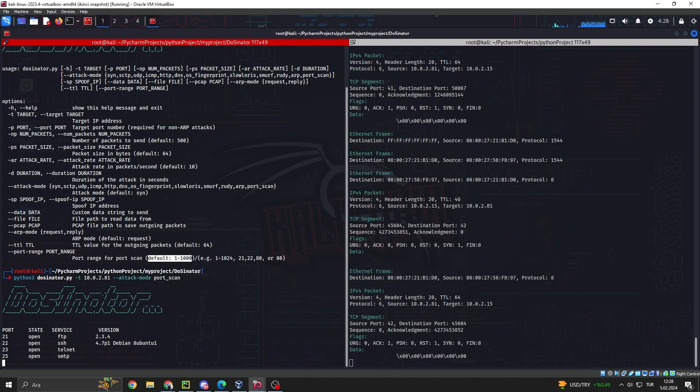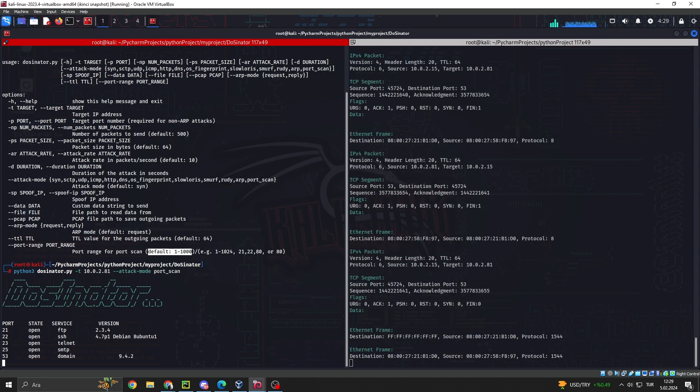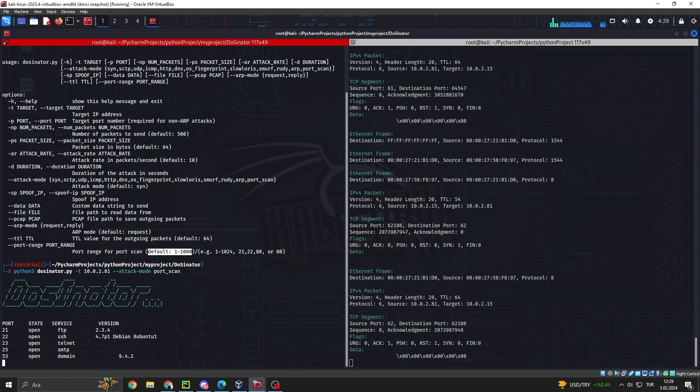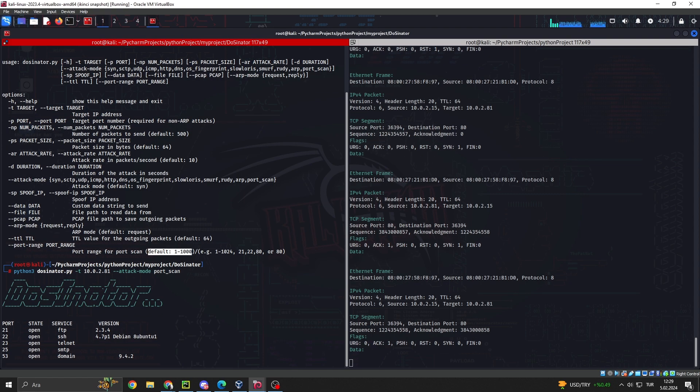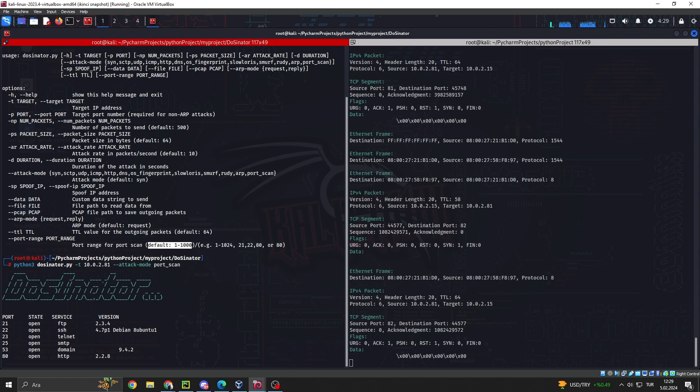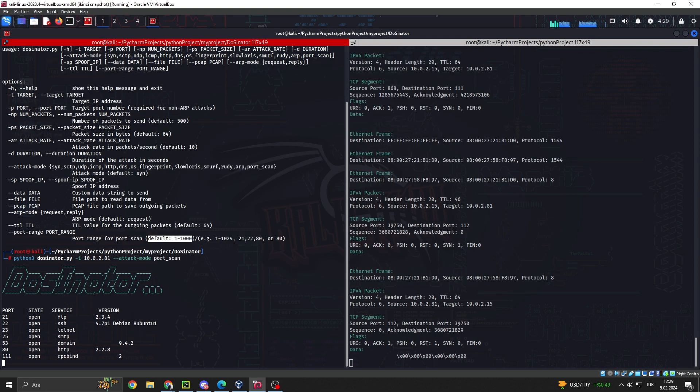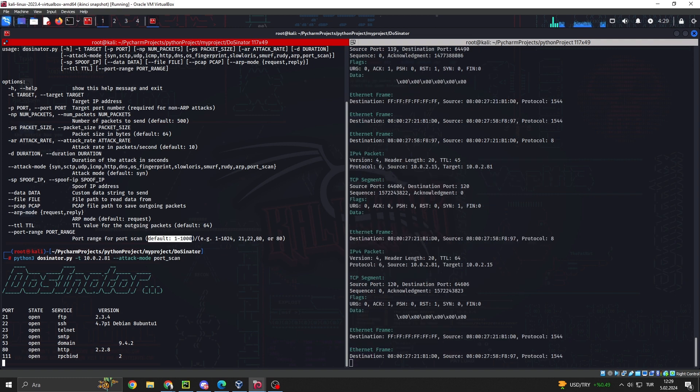DoSenator, a powerful defense tool. Effectively countering DOS attacks and evaluating these threats necessitates robust tools like DoSenator. DoSenator is a customizable DOS testing tool designed for security professionals and researchers. Here are some of its features.